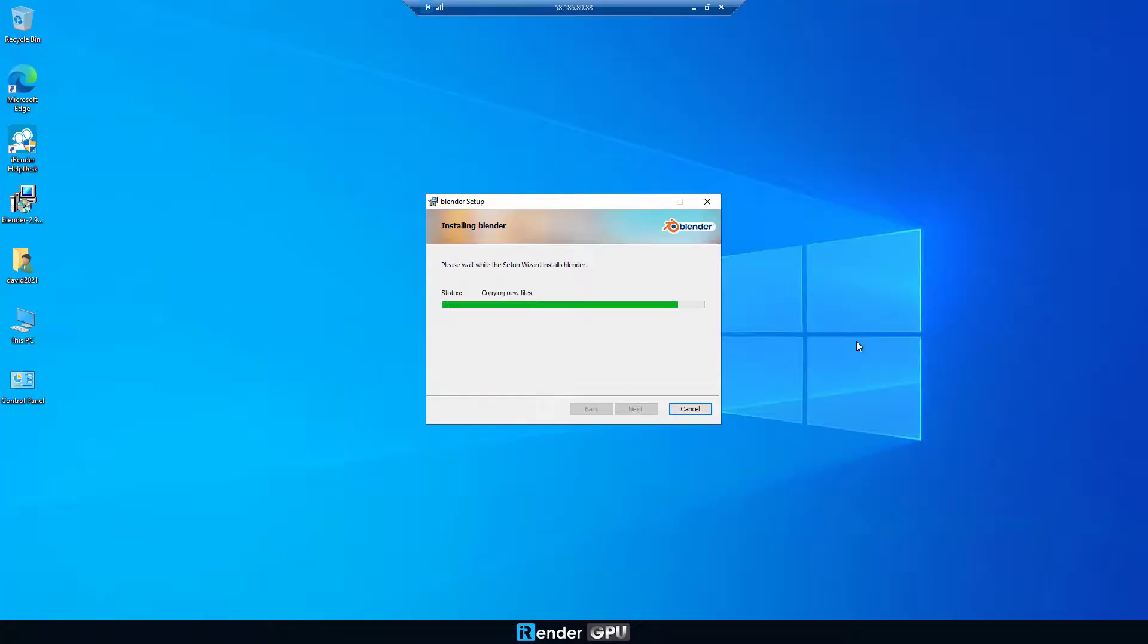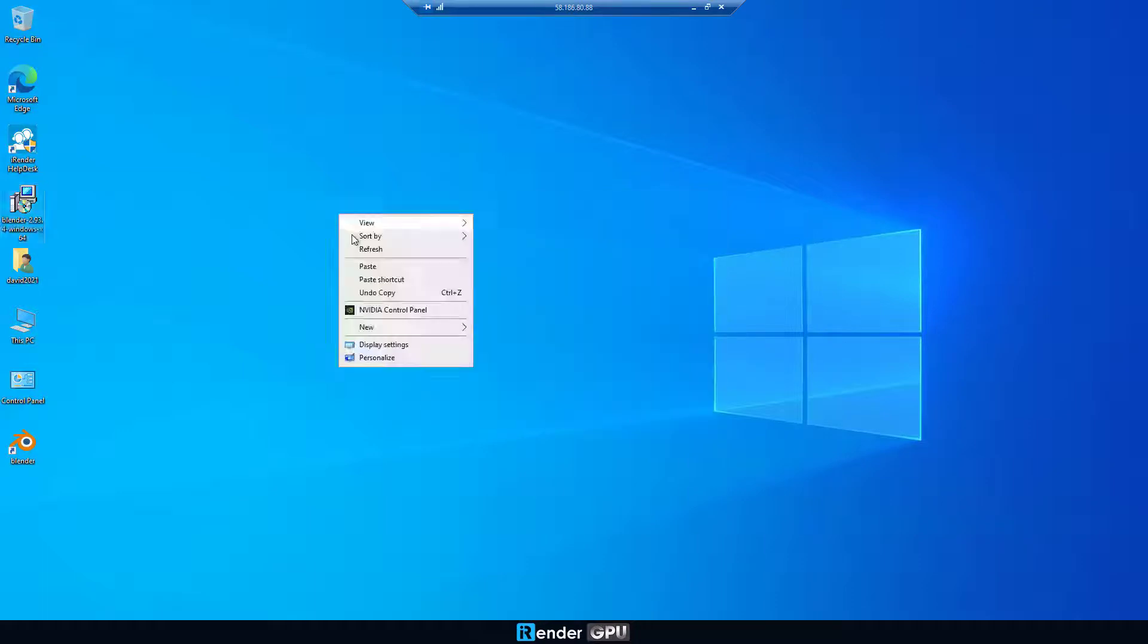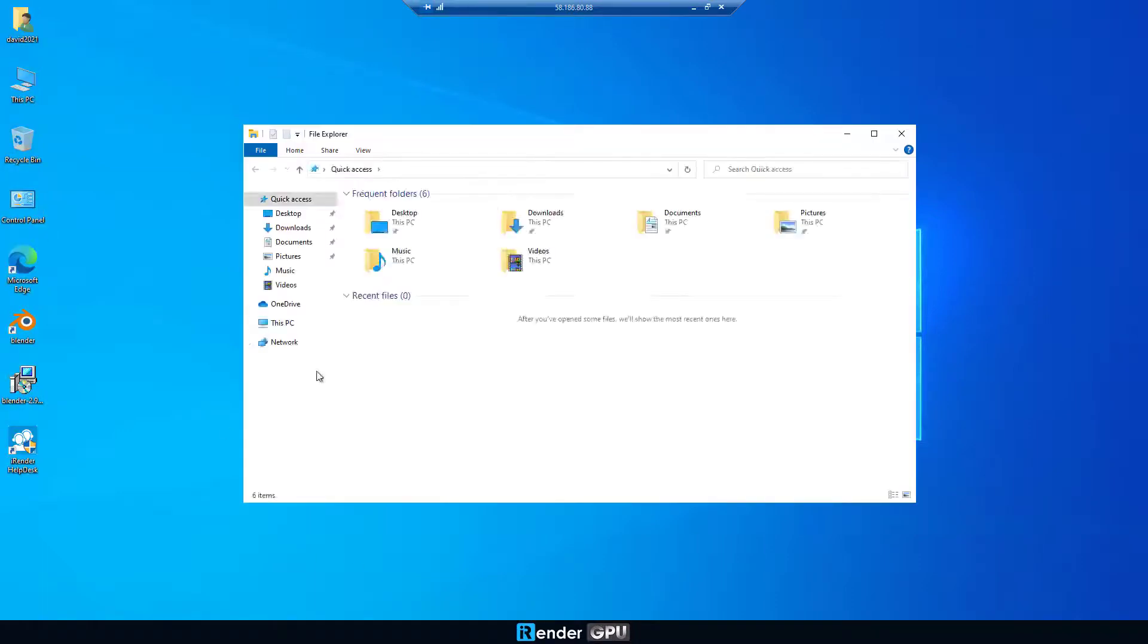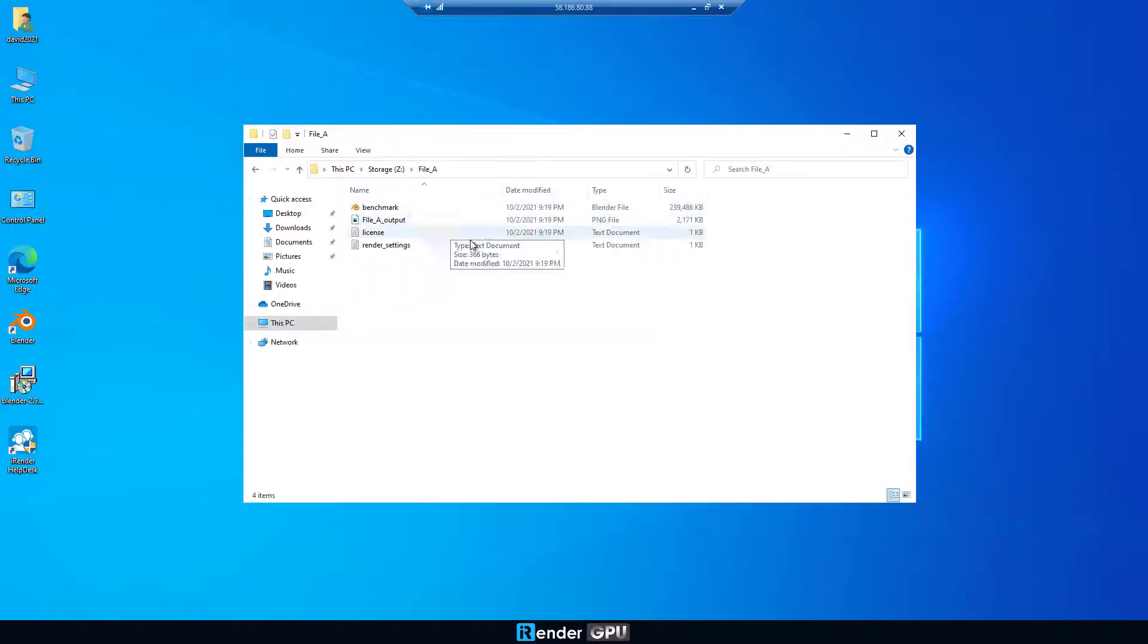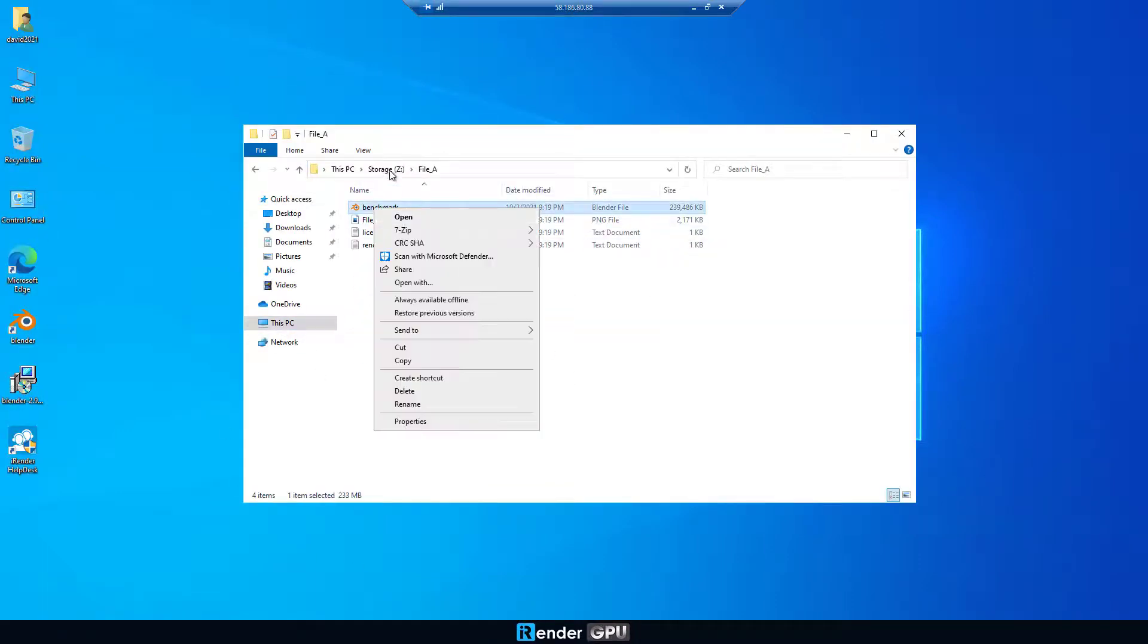In case you need a different installer, you should transfer it to the remote server by GPU Hub Sync, then copy it from Z Drive to Desktop before installing.